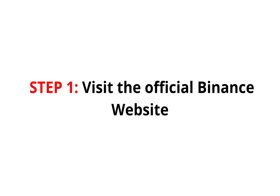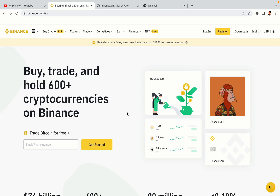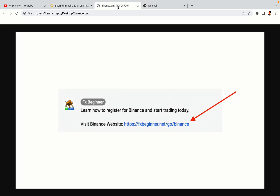Step 1: Visit the official Binance website. In the description of this video, I have provided the link to the official Binance website. Do well to use the links to avoid going to the wrong website. When you click the link, you'll be taken to the official Binance website.